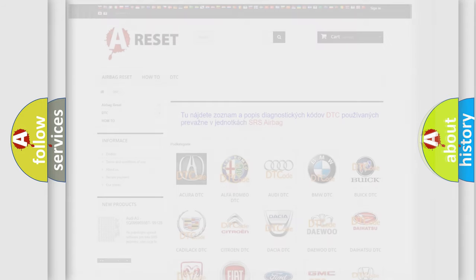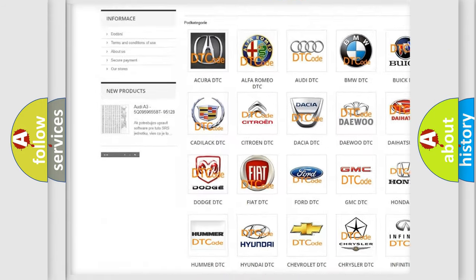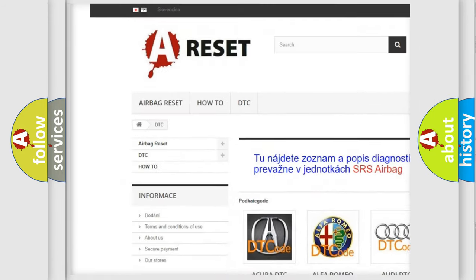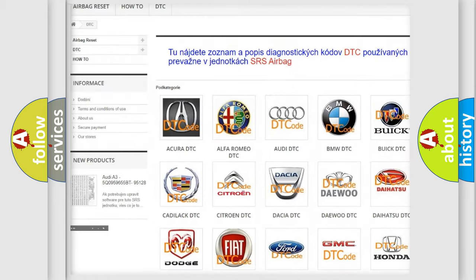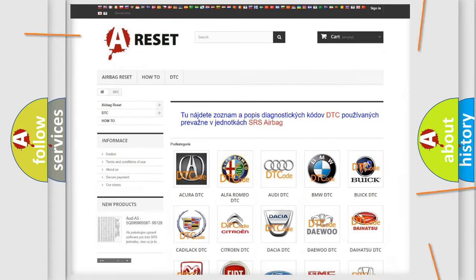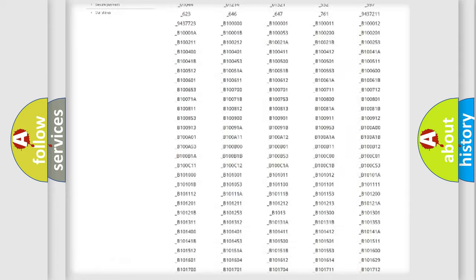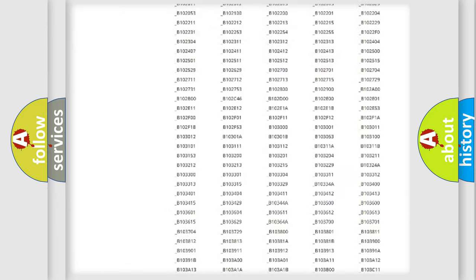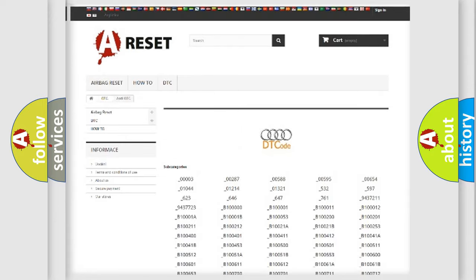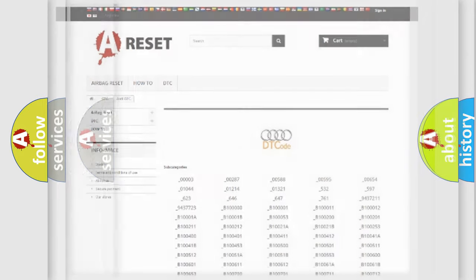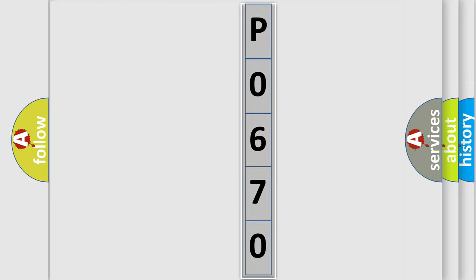Our website airbagreset.sk produces useful videos for you. You do not have to go through the OBD2 protocol anymore to know how to troubleshoot any car breakdown. You will find all the diagnostic codes that can be diagnosed in Audi vehicles, and many other useful things. The following demonstration will help you look into the world of software for car control units.